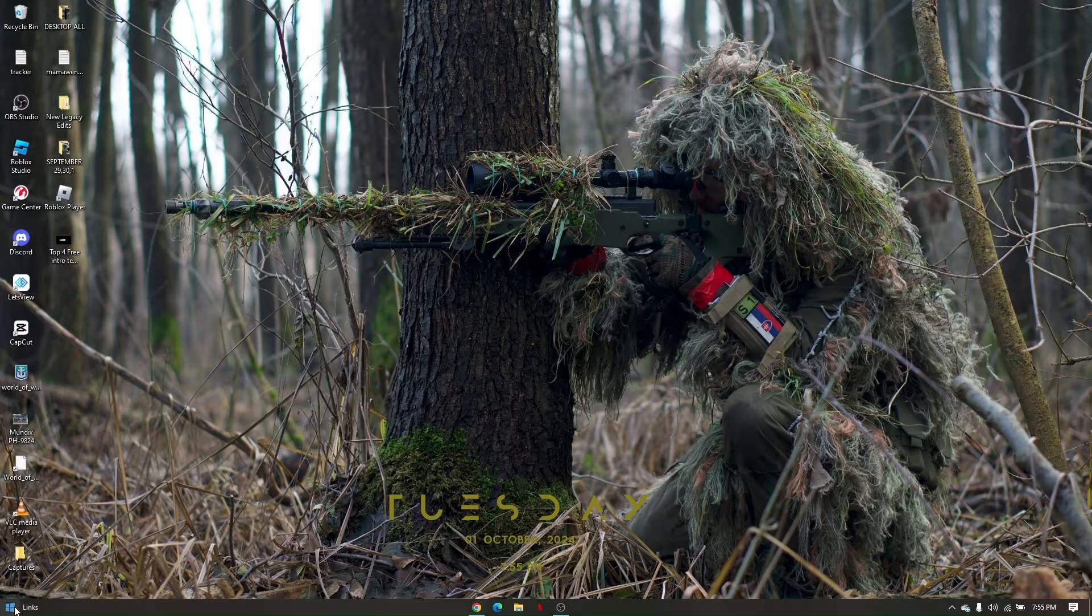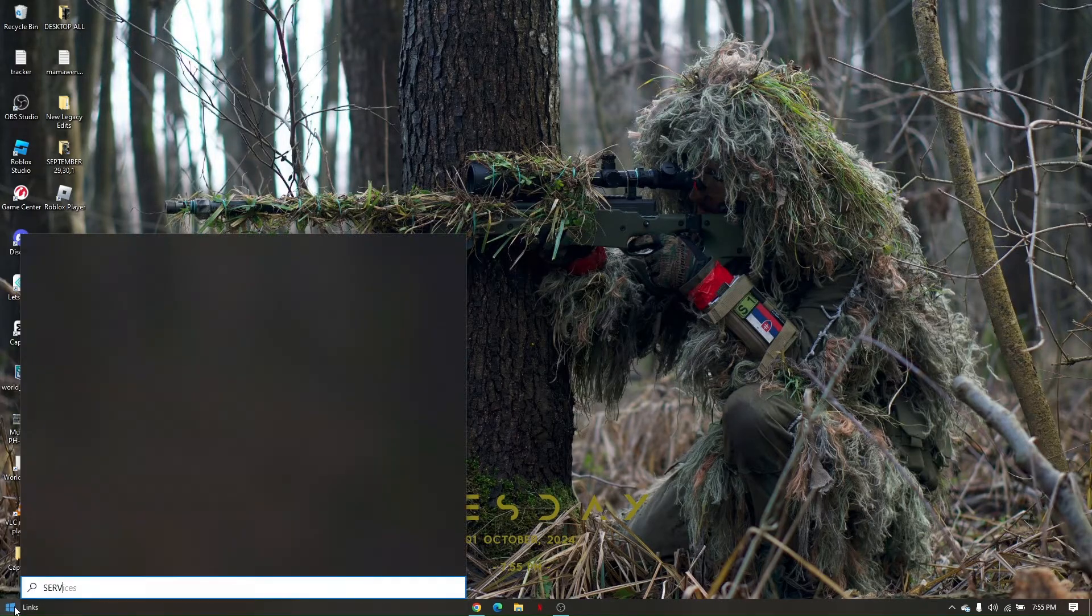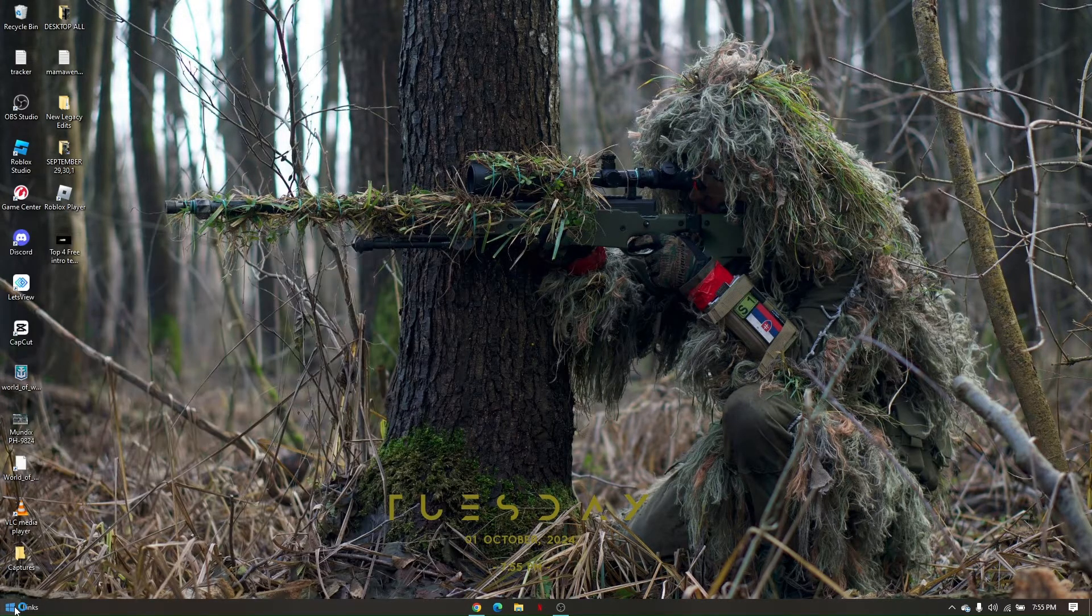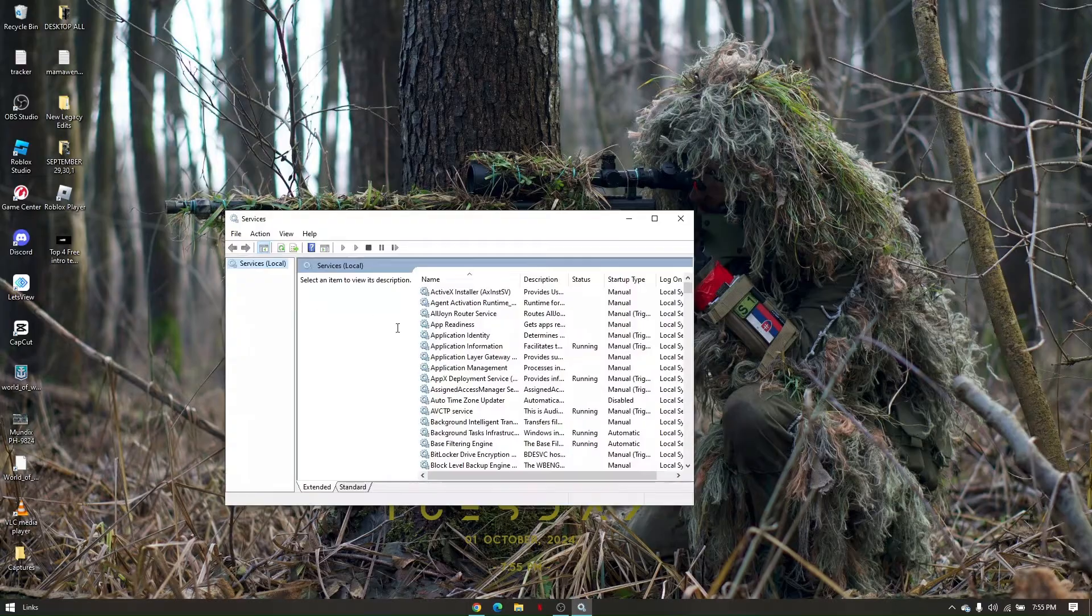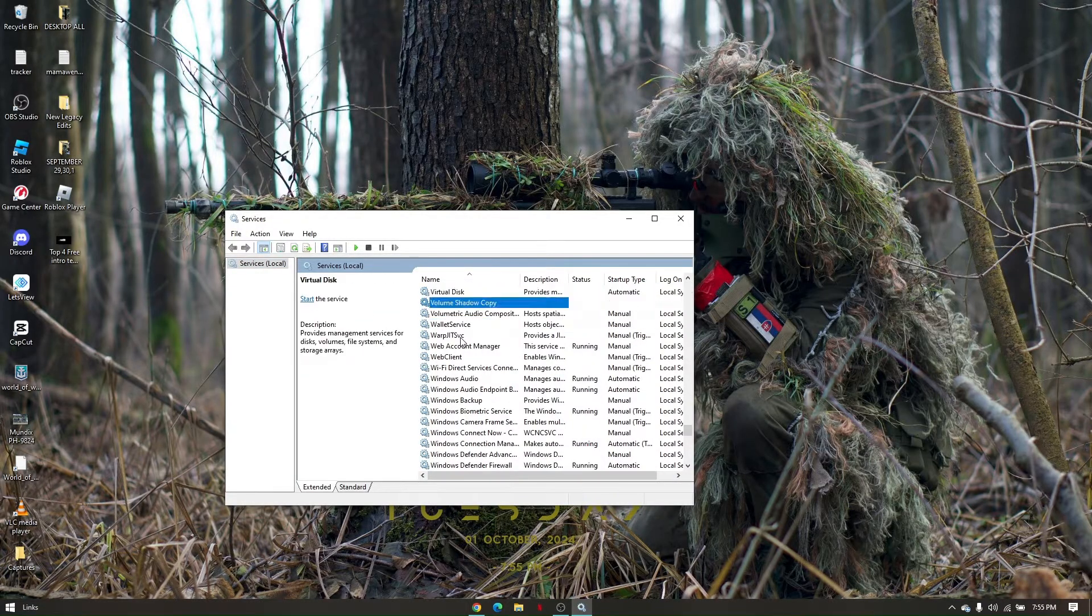First things first, go to your Windows search, search for services, enter, and then look for VGC.